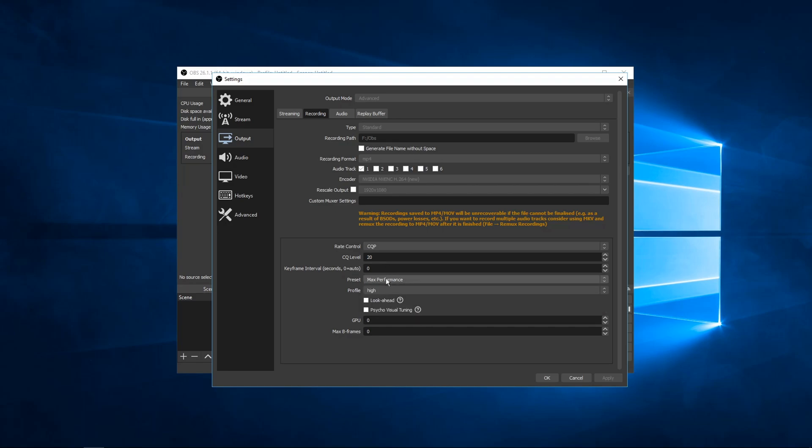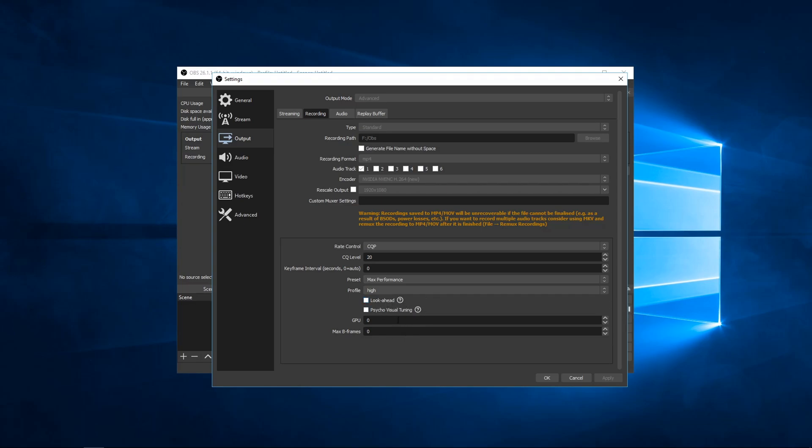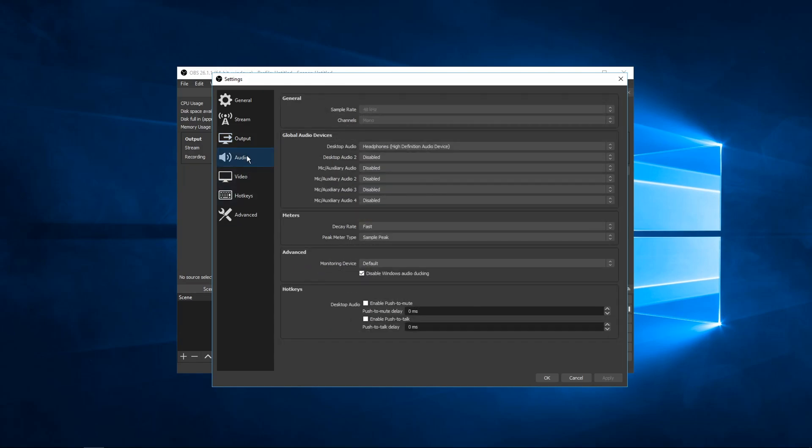So keyframe interval I have on zero. Preset, make sure this is max performance. If not, you will have problems and it will not be good. Profile, set it to high. This has the best colors. Turn these two off. Set max B-frames to zero and audio channels to mono. Make sure you don't have more than one audio track or else you might have issues with stopping the recording and that's never fun.